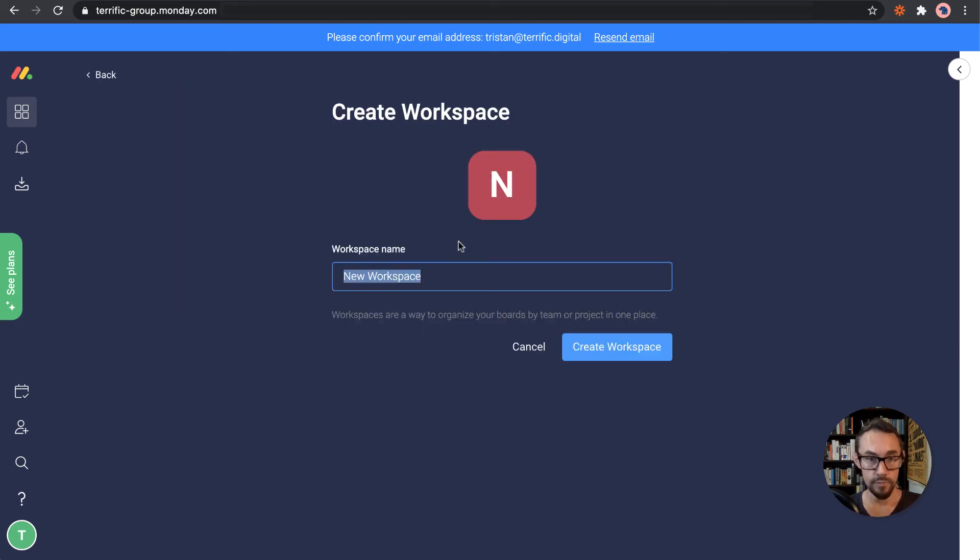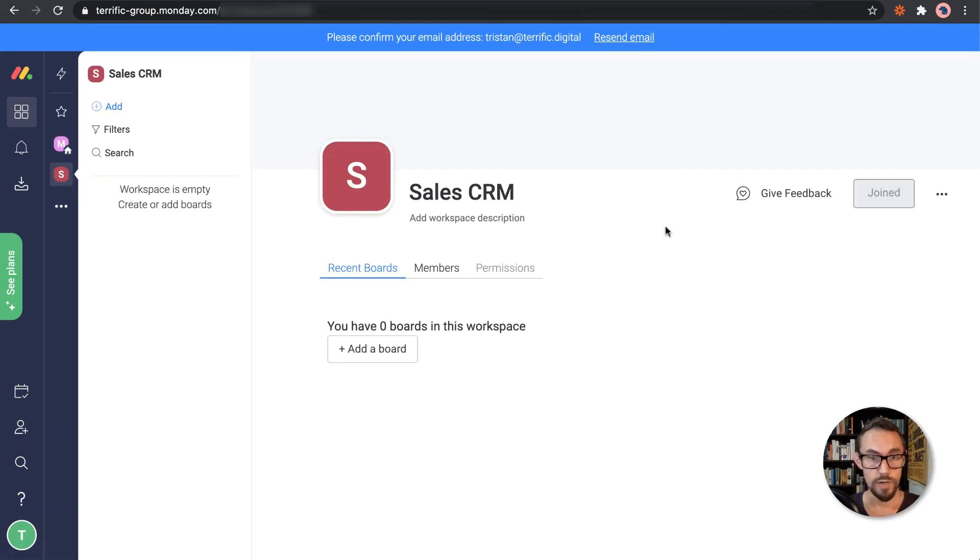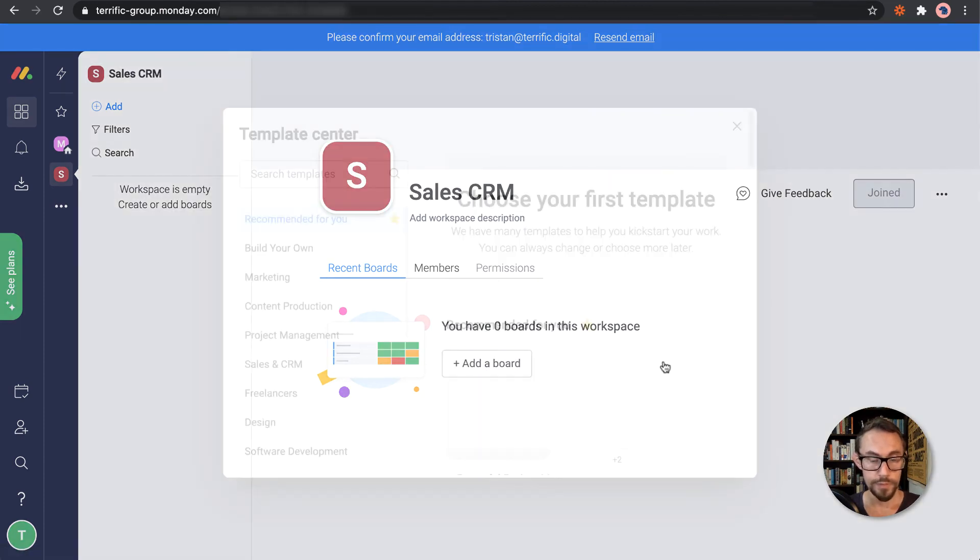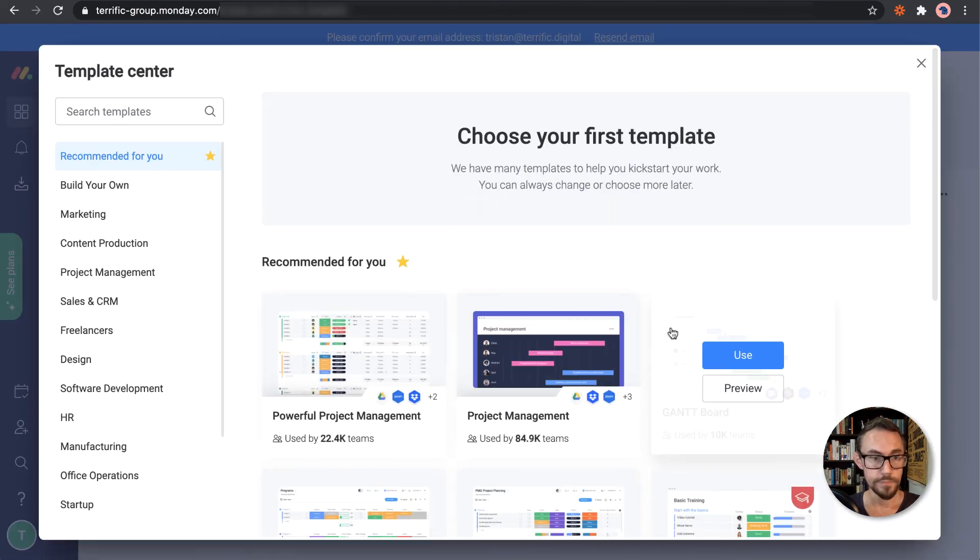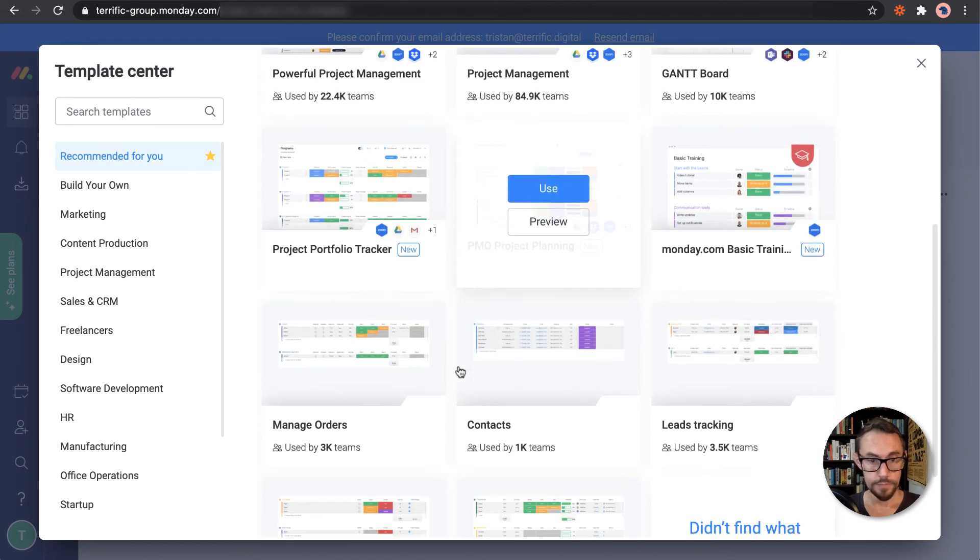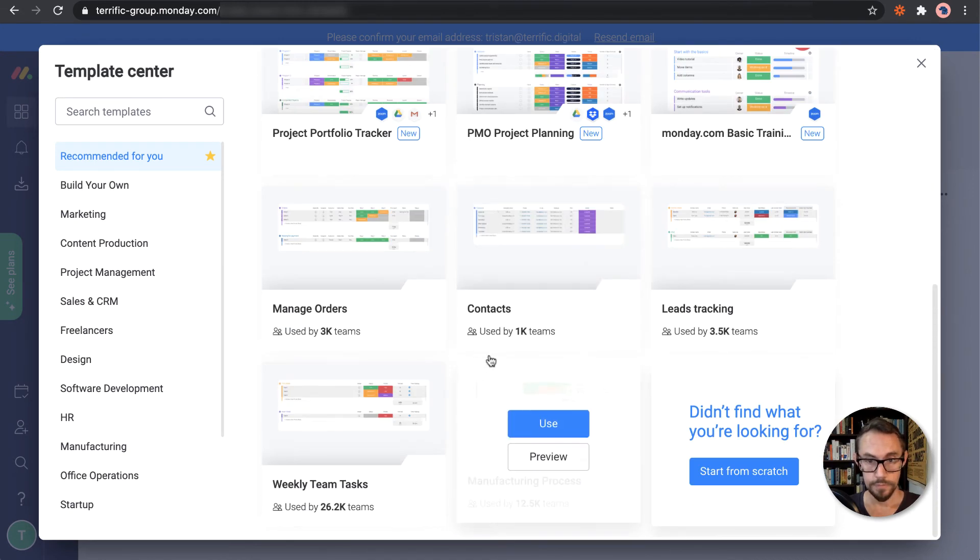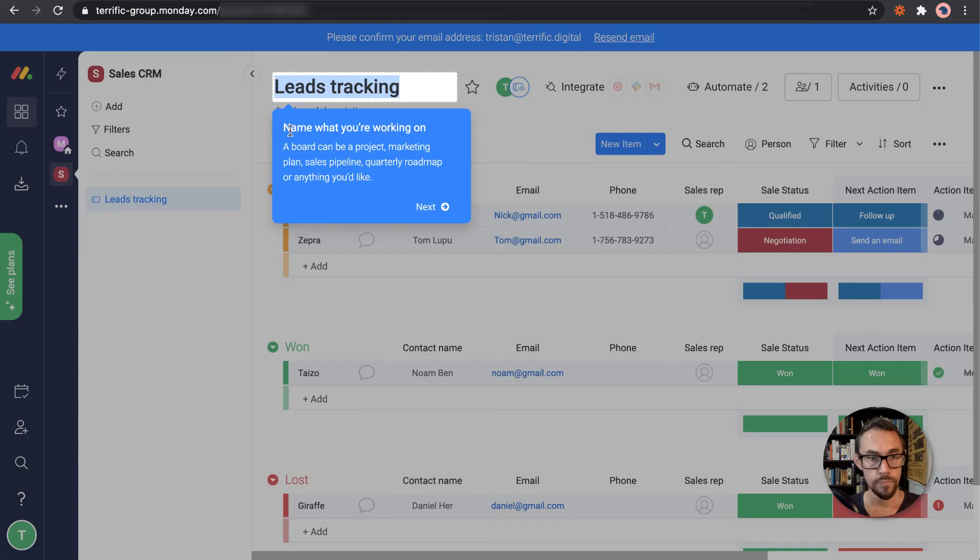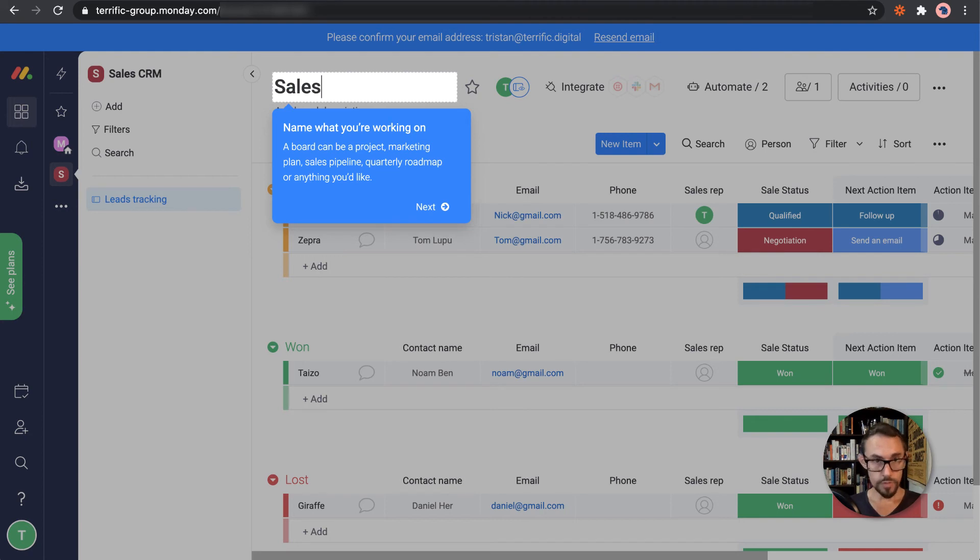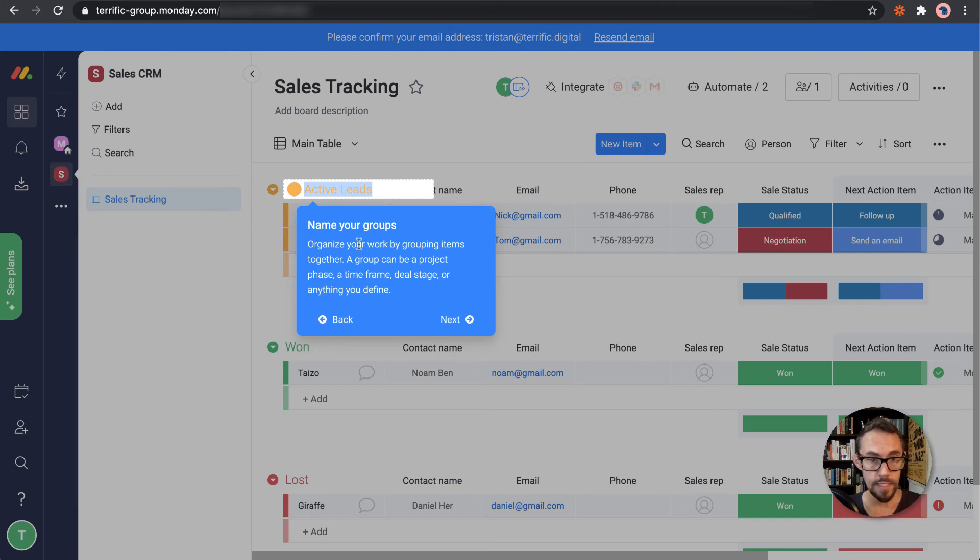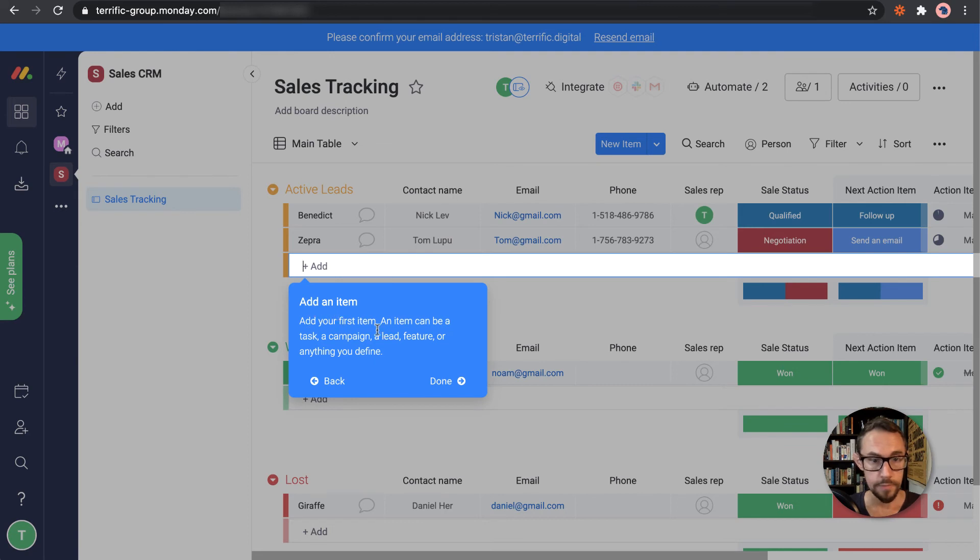Okay, so for this workspace, I'm going to set up a sales CRM, we'll call it. To track new leads coming in. And I'm going to set up a board under that. Sales CRM board. Let's go leads tracking. Cool. So we'll just call it sales tracking for me. So we can customize the naming of the groups. I'm going to leave them as they are for now. We add an item here.